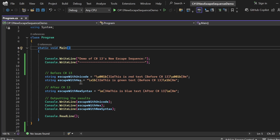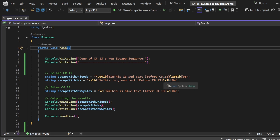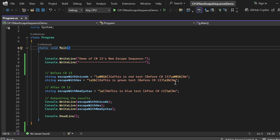Next, I have a string variable named escapeWithHex, using the hexadecimal format: \x1b[32m — this is green text (before C# 13) — and at the end, \x1b[0m to reset. Similar to the first line, I have used the hexadecimal representation of the escape sequence, and here 32m changes the text color to green, then I reset it at the end.